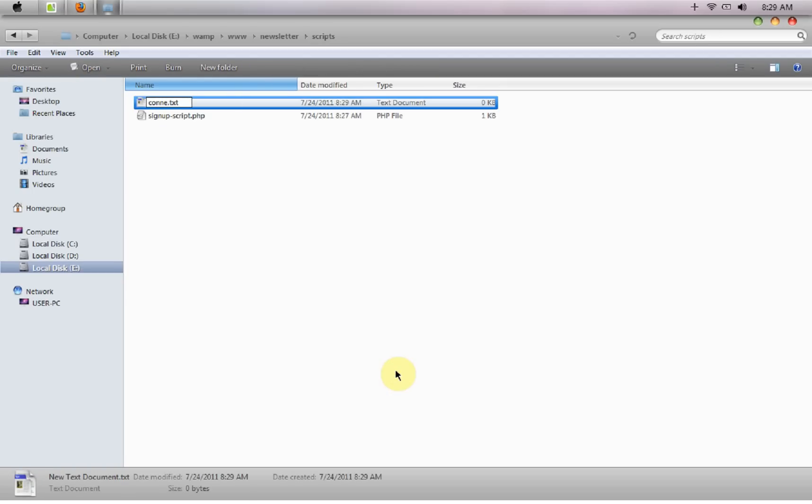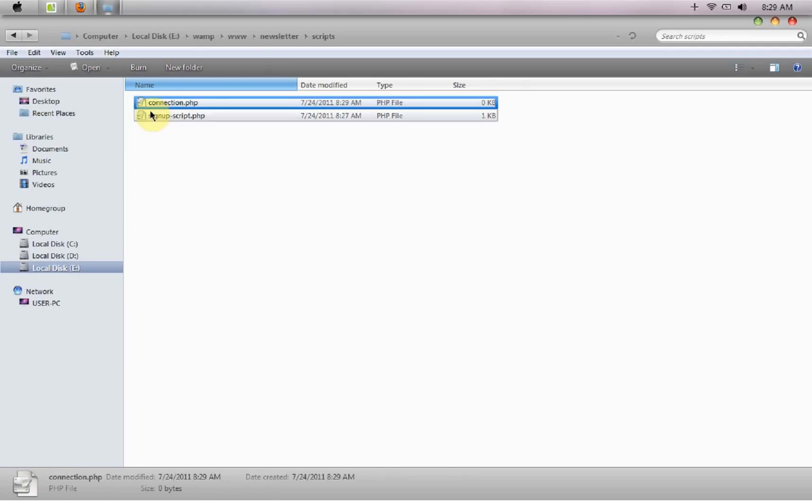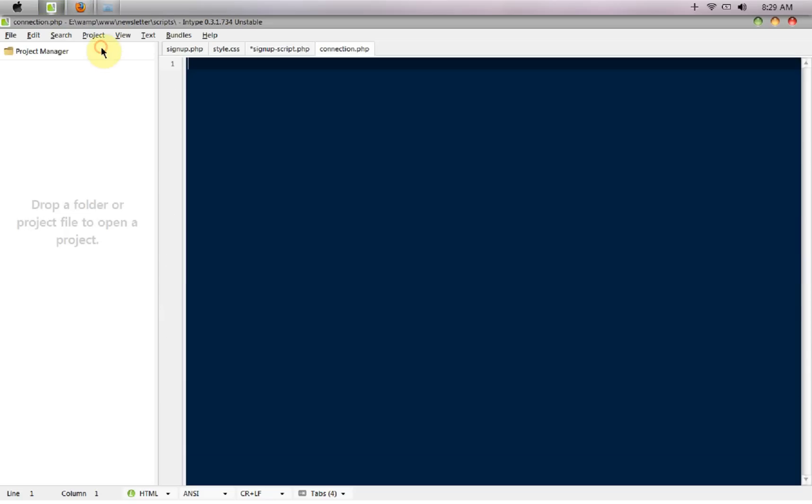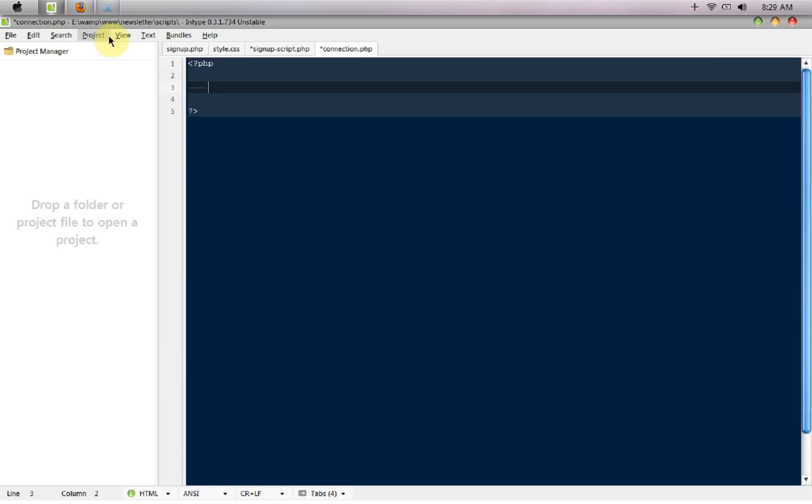So that we don't have to set up the connection every time, we can just call this particular file whenever we want to connect to that particular database. So I'm going to say dollar connection would be equal to mysql connect to the localhost.